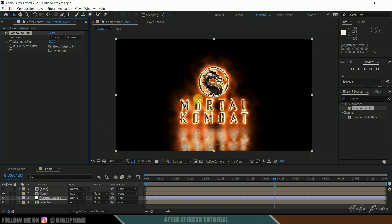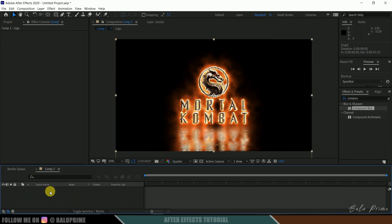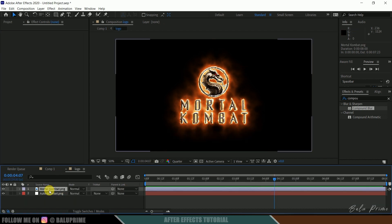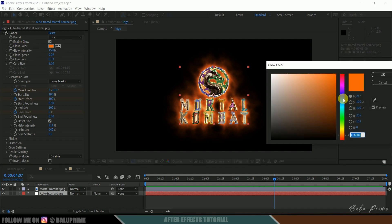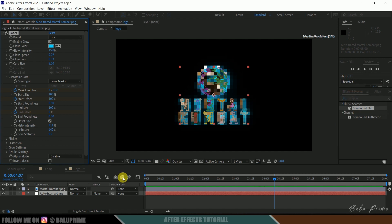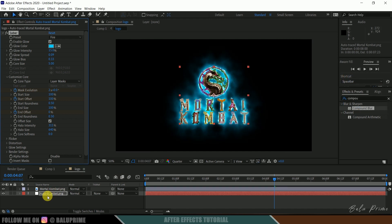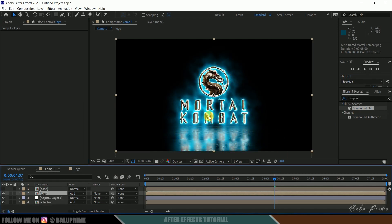If you want to change the color of this fire in any of the reasons, just go to this logo. Select this auto tracer layer. Here we will get this color options and here you can change to any of the color you like. Just change in one pre-composed layer. We will get that reflection on other layer too.